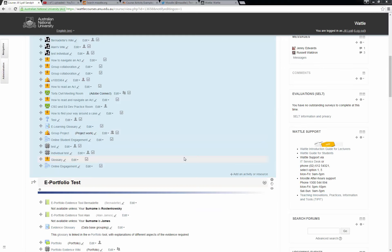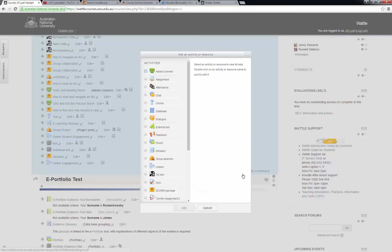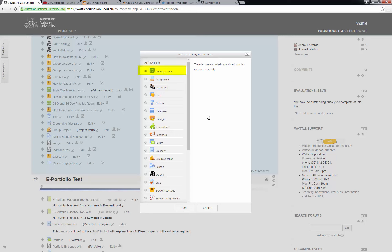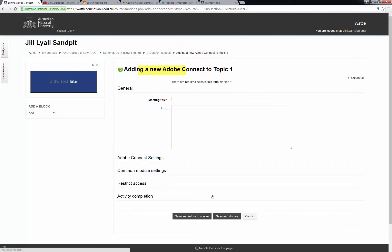To set up your Adobe Connect meeting room, first turn editing on, then choose add an activity or a resource in the section of the course from where you want students to enter the virtual room. Click add.